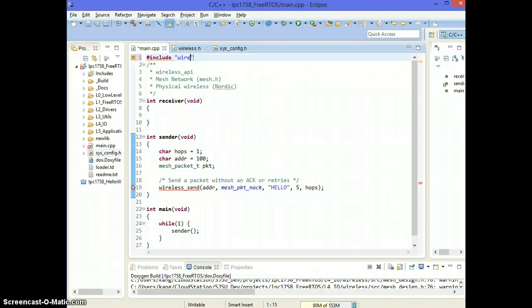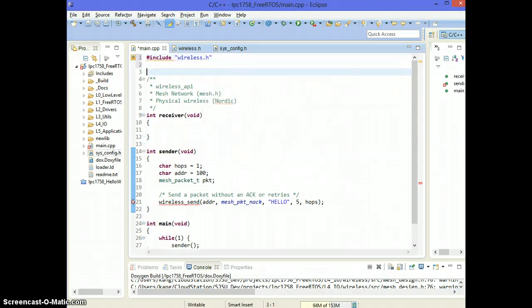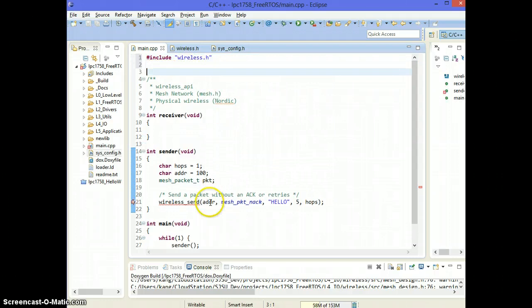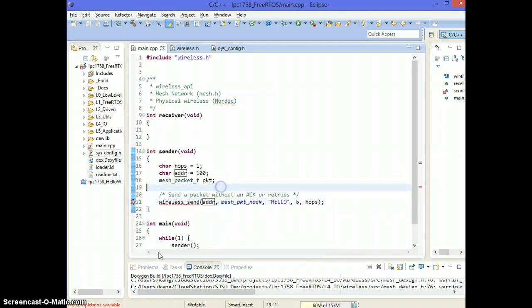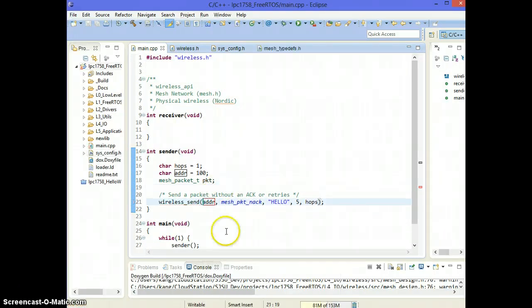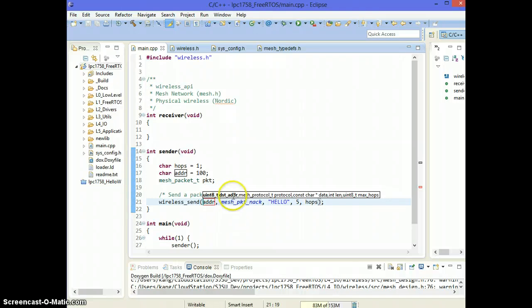I'm including this file so I can use the indexer's help to show you the parameters. So the first parameter is destination address, that's right here. So who do you want to send this packet to?